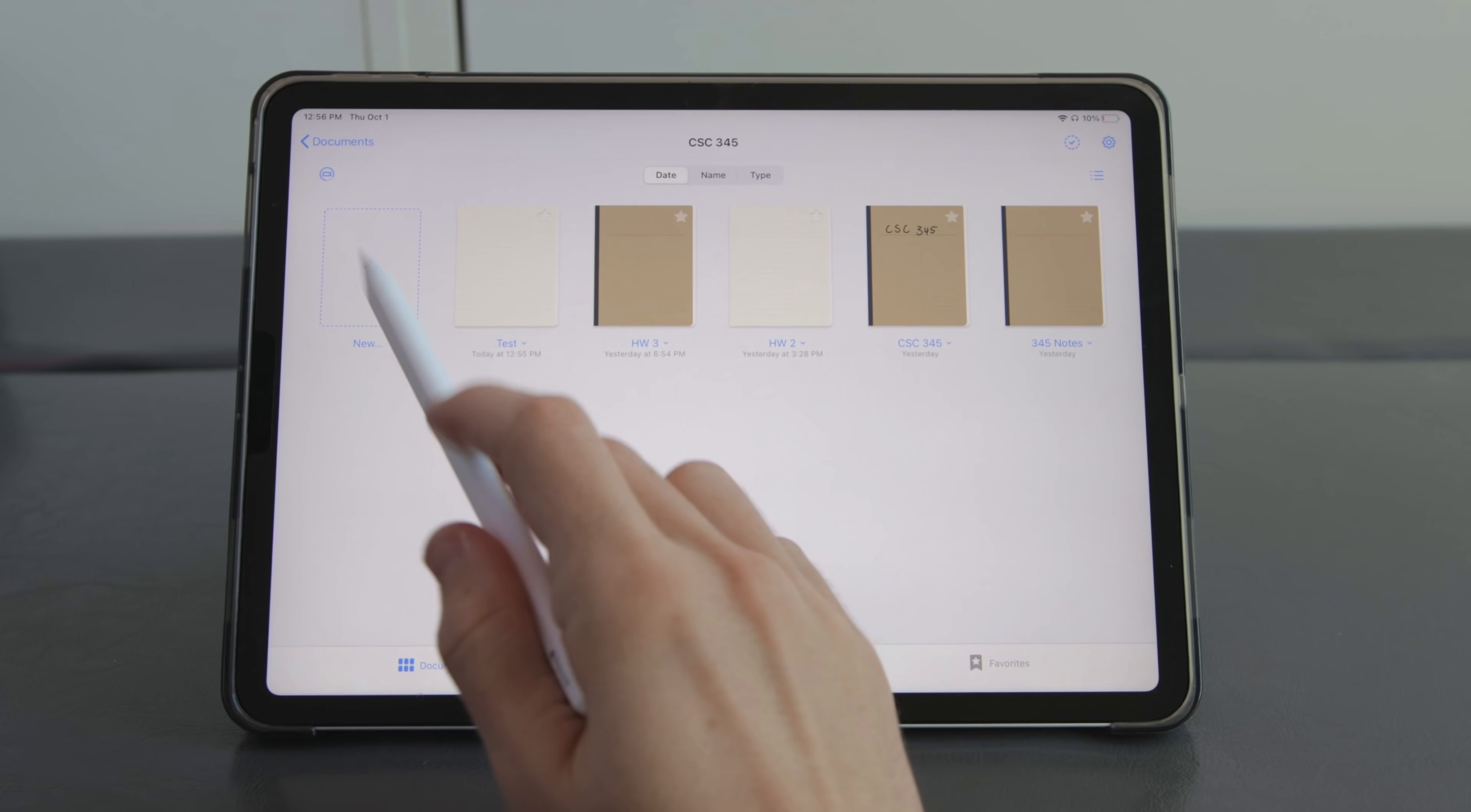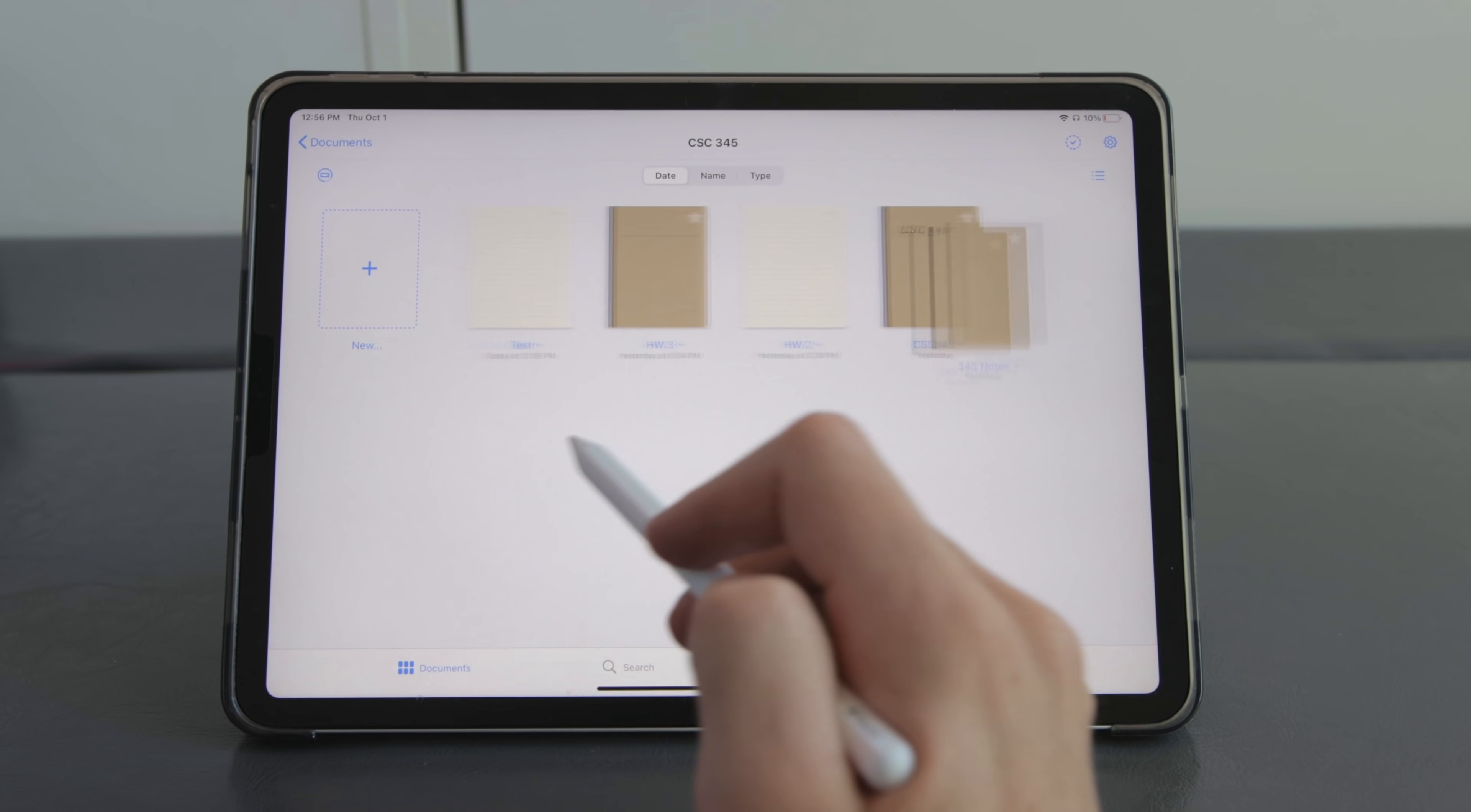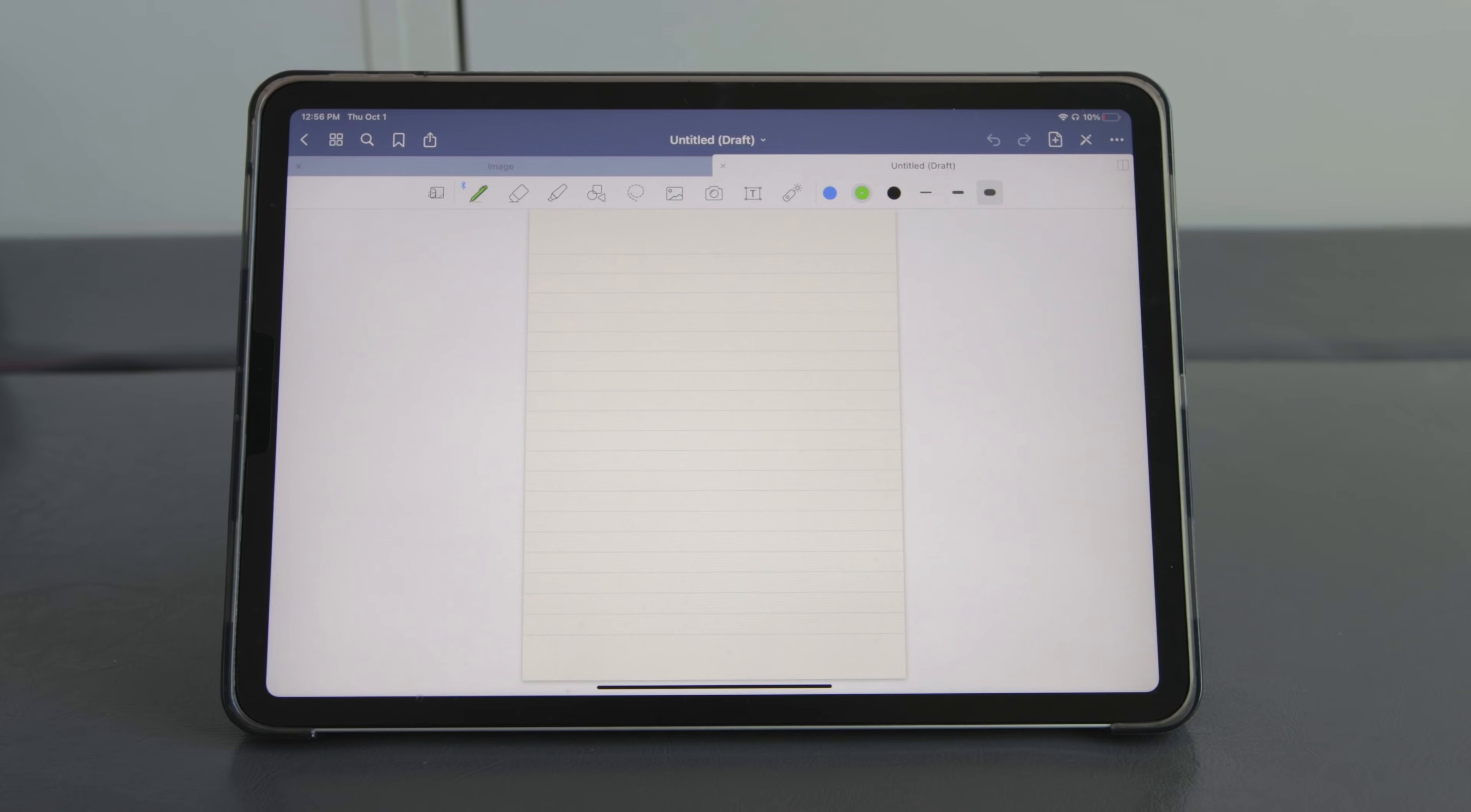So for this reason I personally like to just use the quick note feature that just creates a new note similar to how Notability makes a new note.